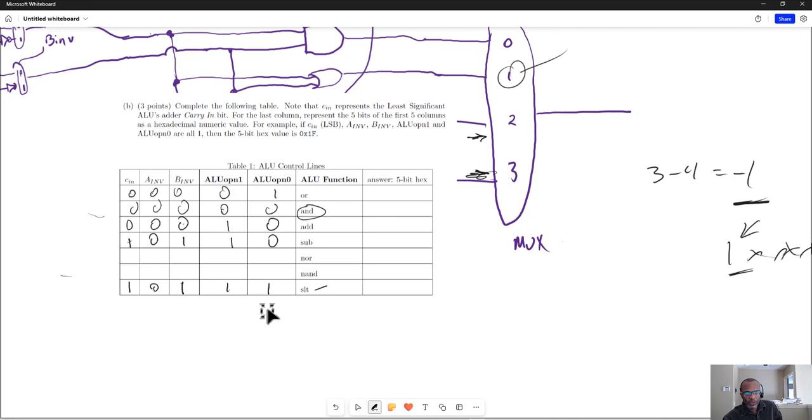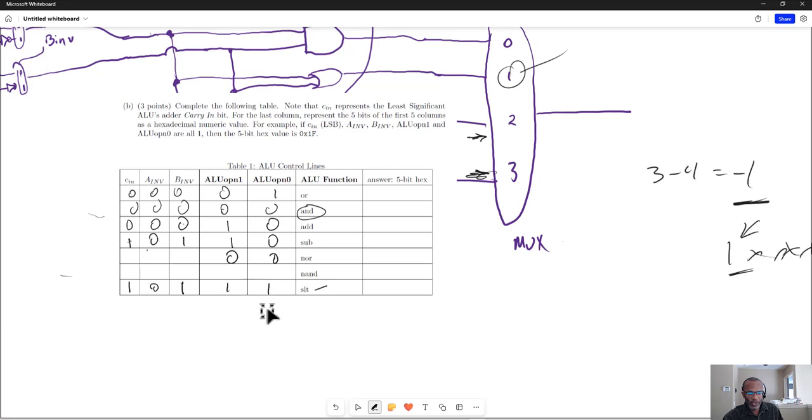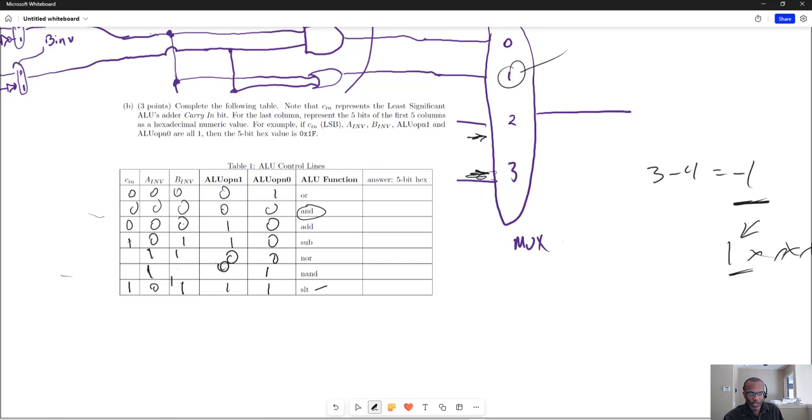But in order to do the NOR, we're looking at the output of the AND, and we invert A and B. And then for the NAND, we look through and receive the output of the OR gate, which is that one, but we also invert A and B with no carry-in.